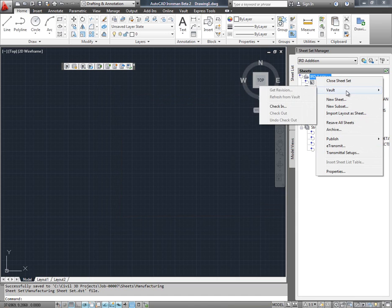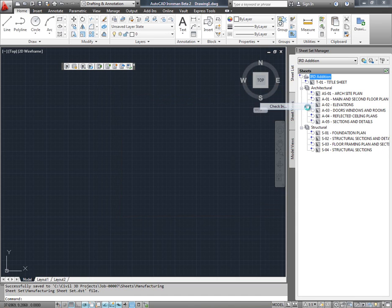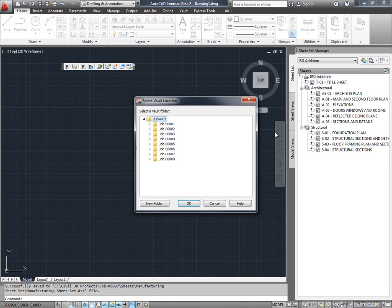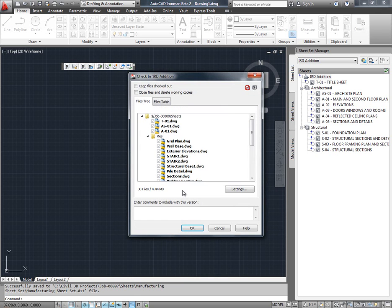I can check in the SheetSet into Vault by selecting the check-in command from the right-click menu for the SheetSet. I am going to select a Vault project folder as the destination of the SheetSet.